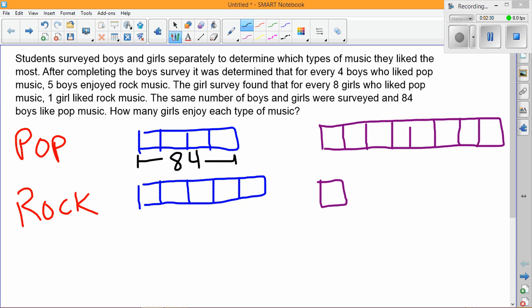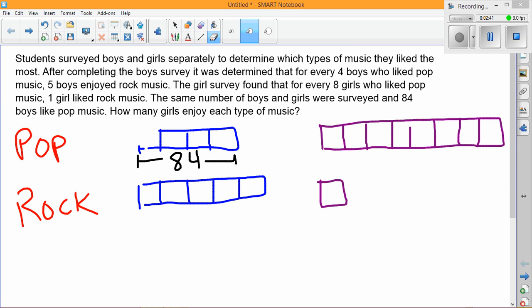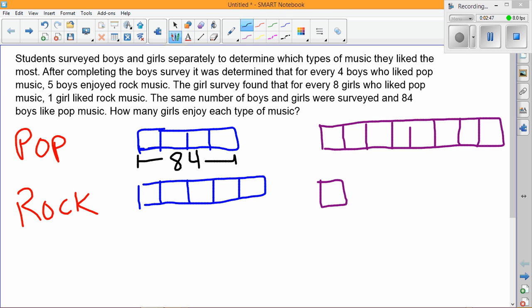We can take 84 and divide it by four to get 21. Now I know that if the same number of boys were surveyed as girls, we notice there are nine squares on the boys' side and also nine squares on the girls' side, meaning those squares on our tape diagram are worth the same amount. So if one square on the boys' side is worth 21, then each girl square is also worth 21.